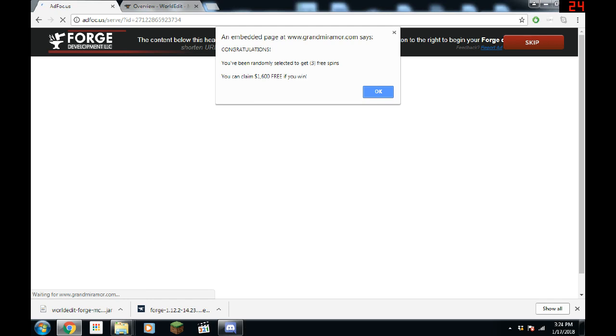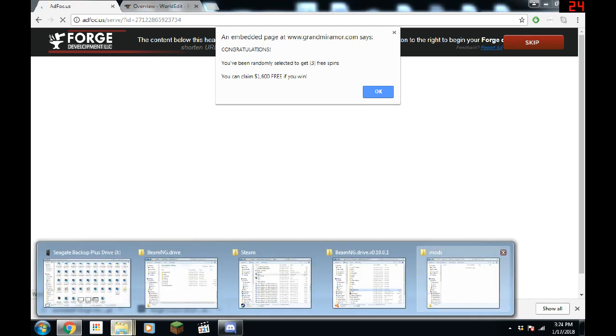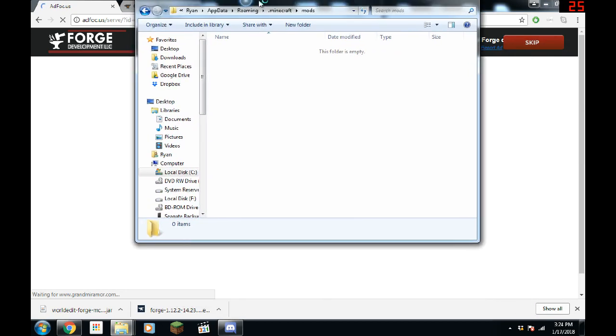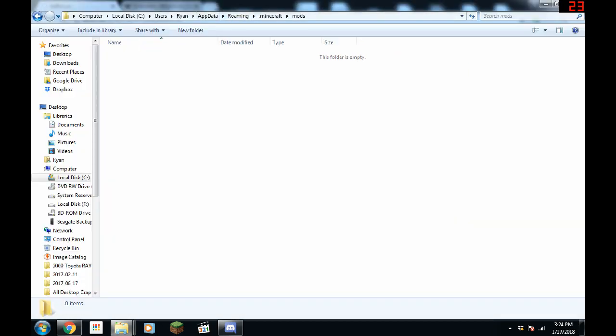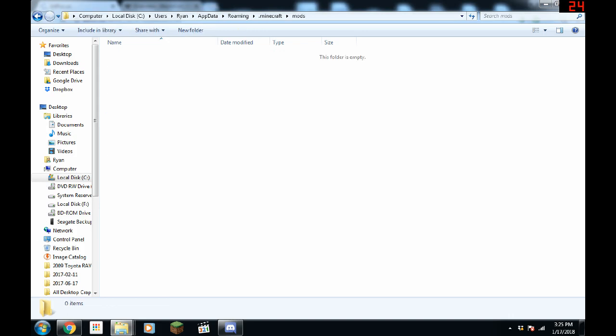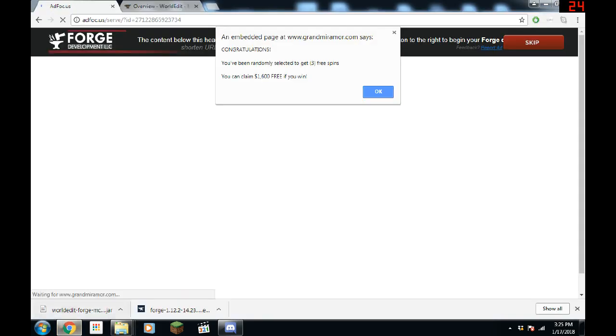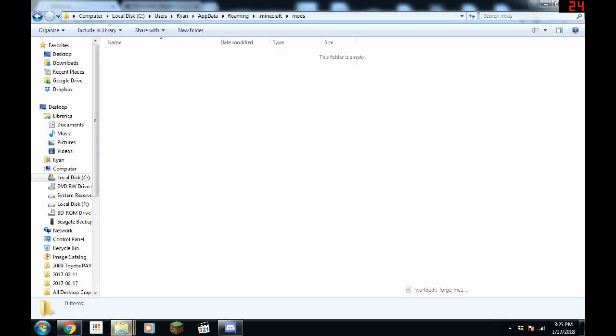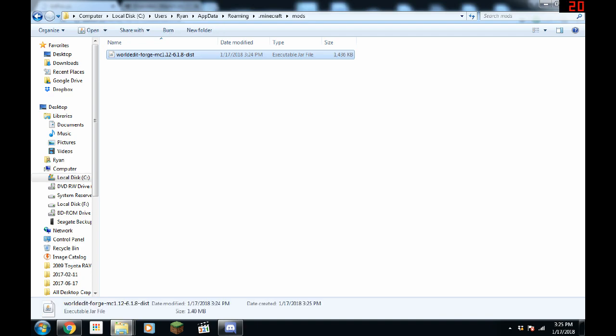Now you go to your mods folder in your Minecraft folder here. If you don't have mods, just create one called mods. Pretty simple. You grab your WorldEdit. You drop it in there.